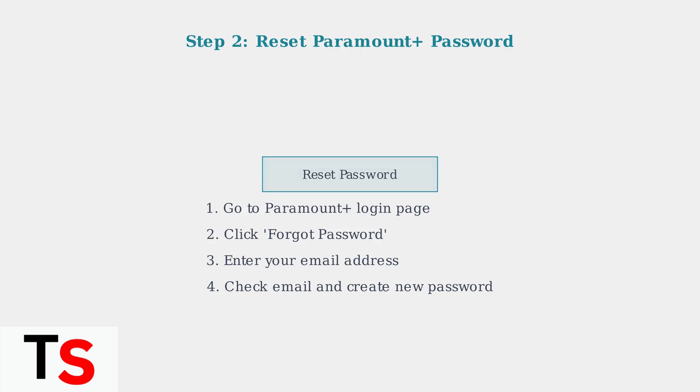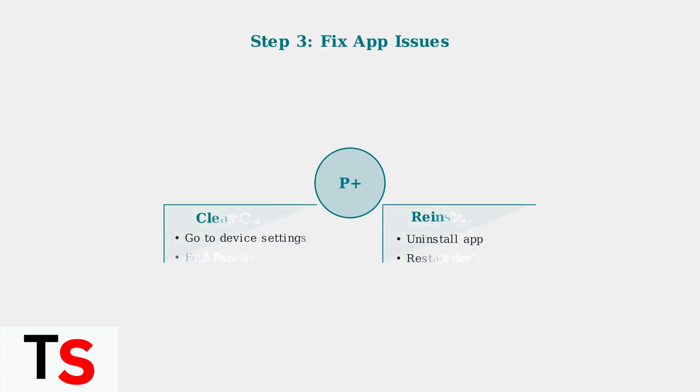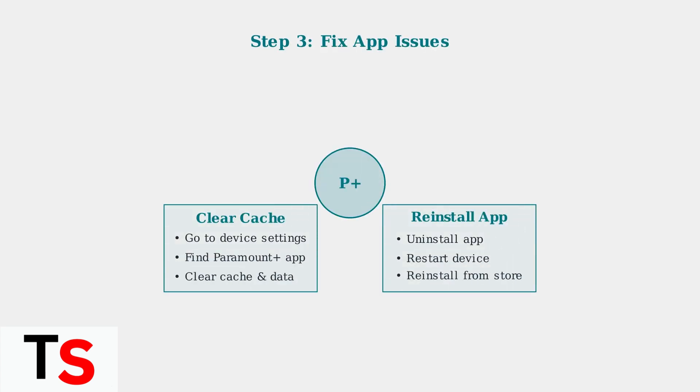App-related issues can often be fixed by clearing the cache and data or completely reinstalling the Paramount Plus app on your device.